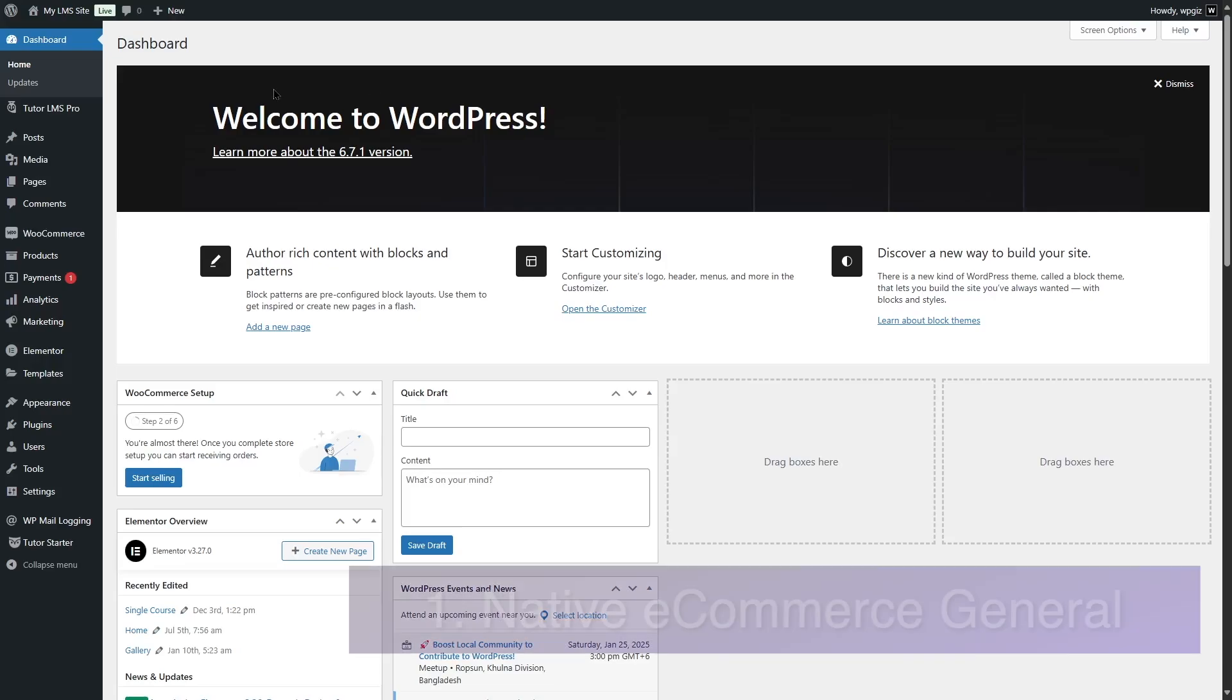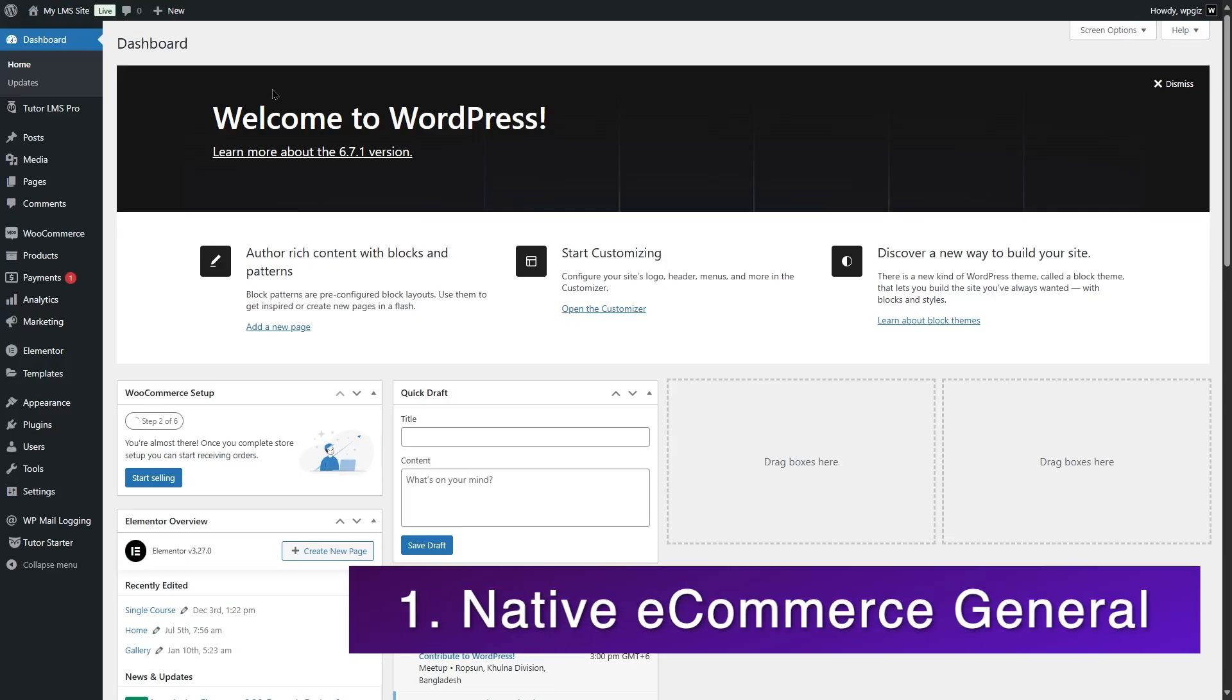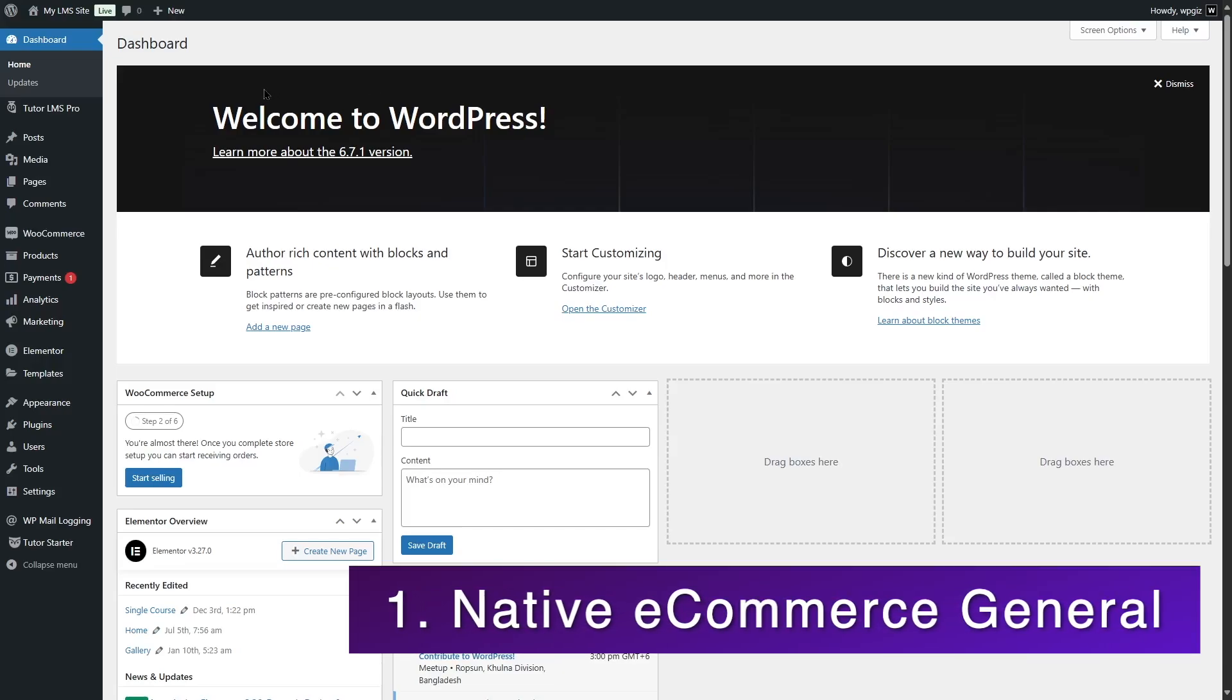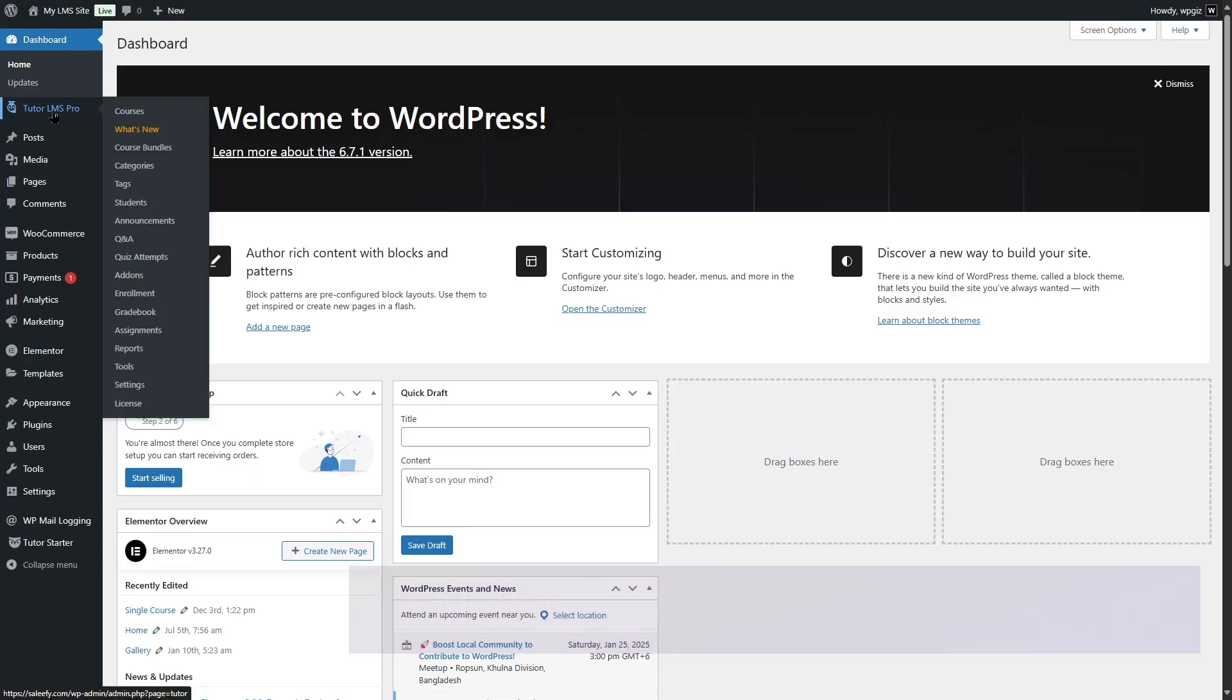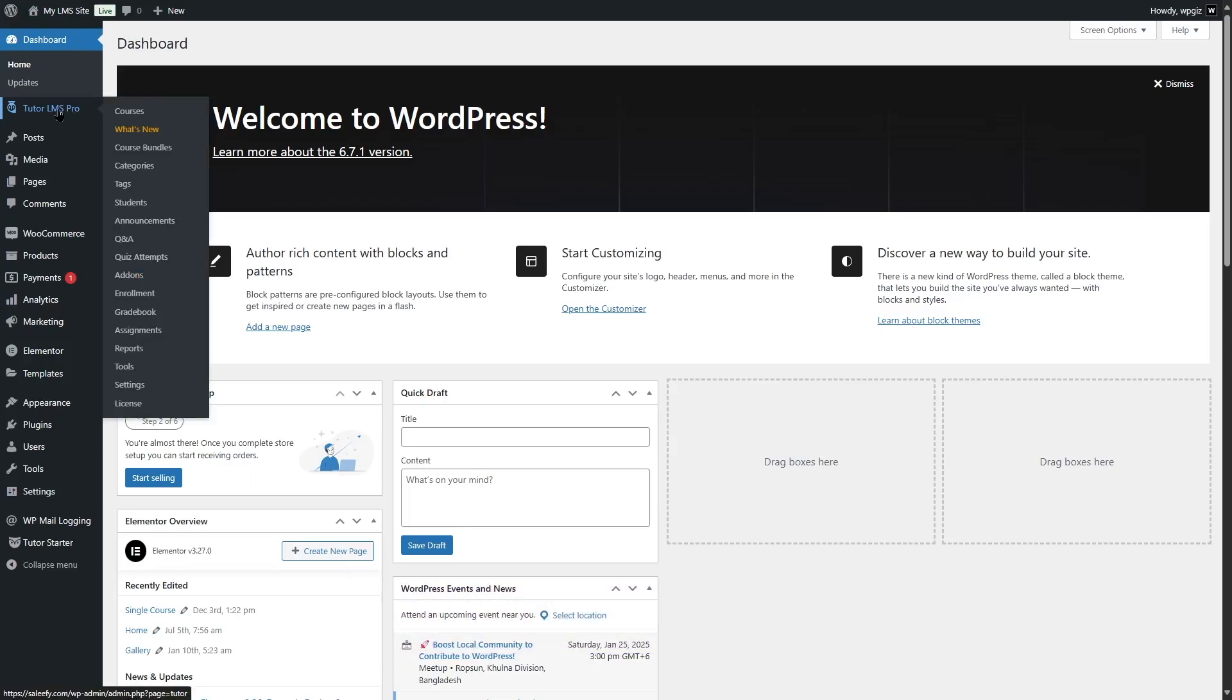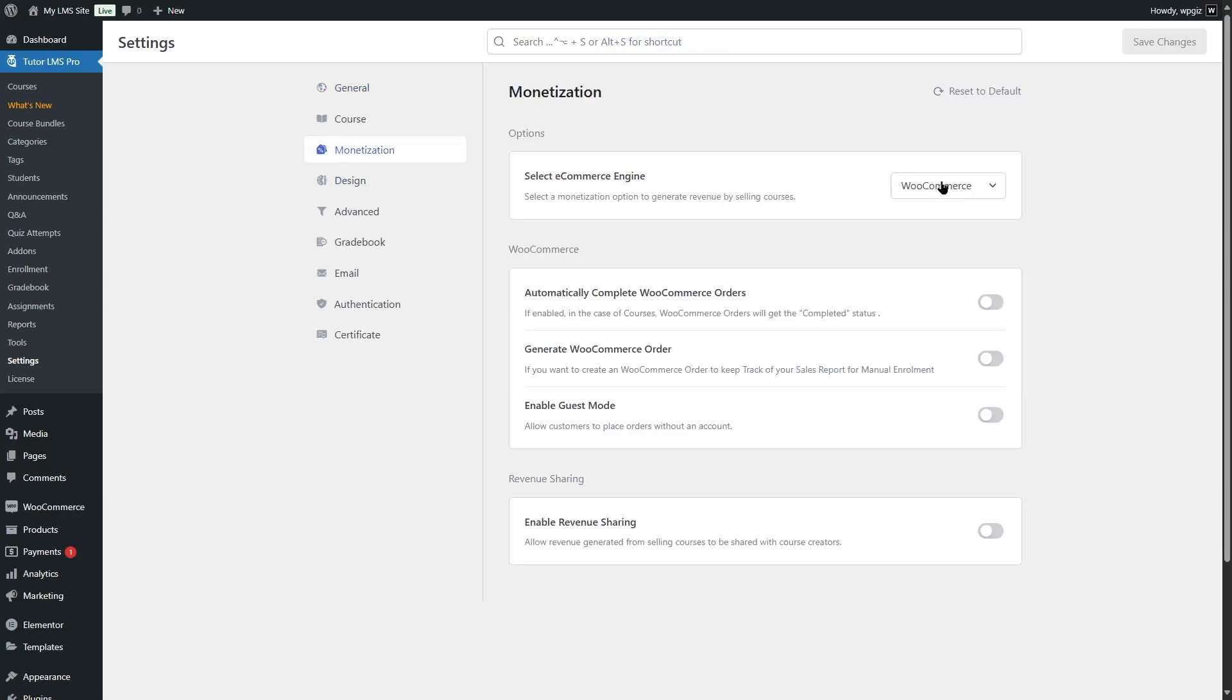The first method is using the native e-commerce engine of TutorLMS. If you have TutorLMS free or TutorLMS Pro, you're going to have access to this native e-commerce engine. From TutorLMS settings, go to monetization and from here you can choose your e-commerce engine.